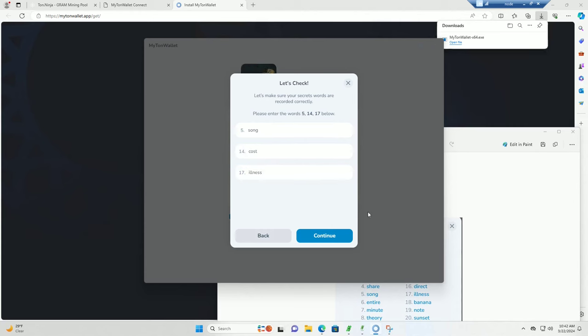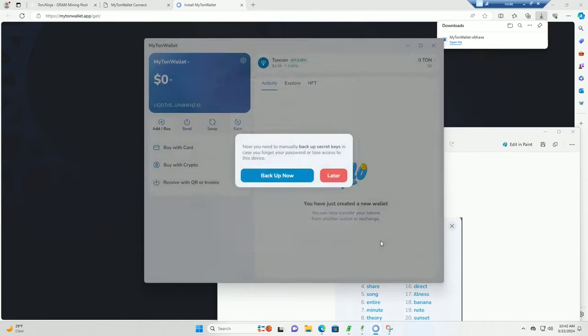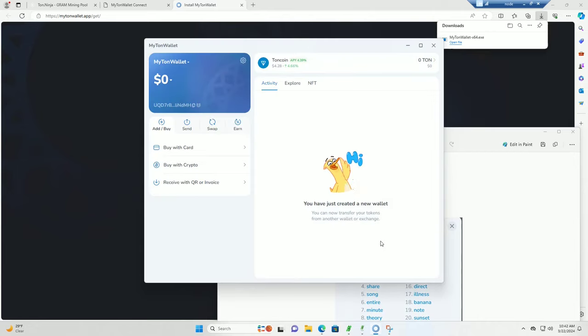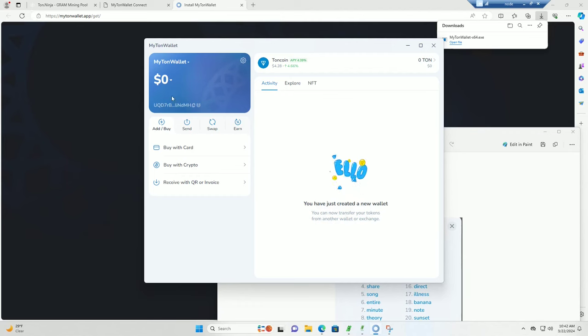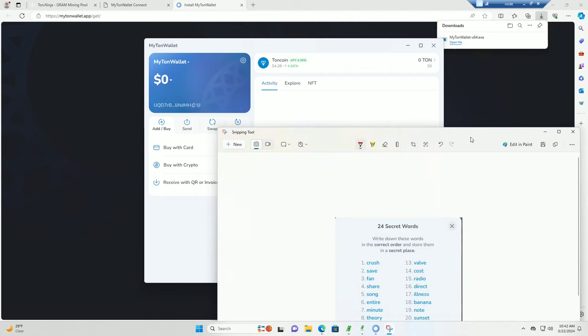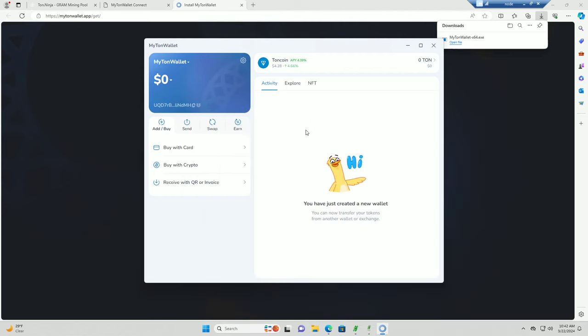And again just to reiterate, I don't care if you guys see the seed phrase. This is just to show you guys how this is done. I already have a separate wallet set up and ready to go for this, so I don't care if you see this or not. So there is our wallet ready to go.